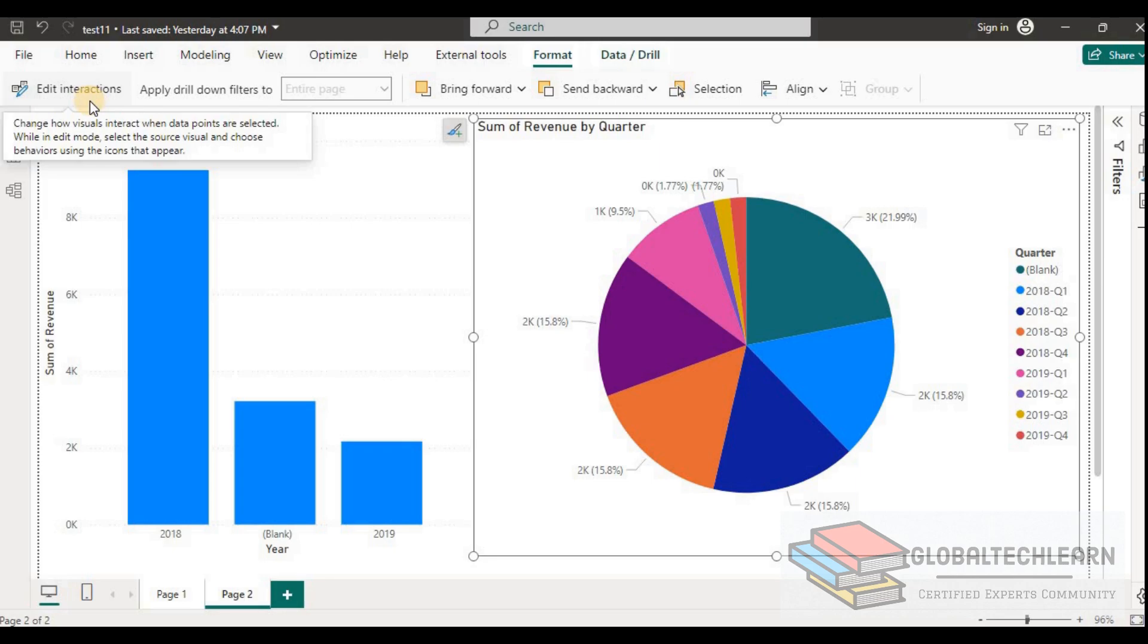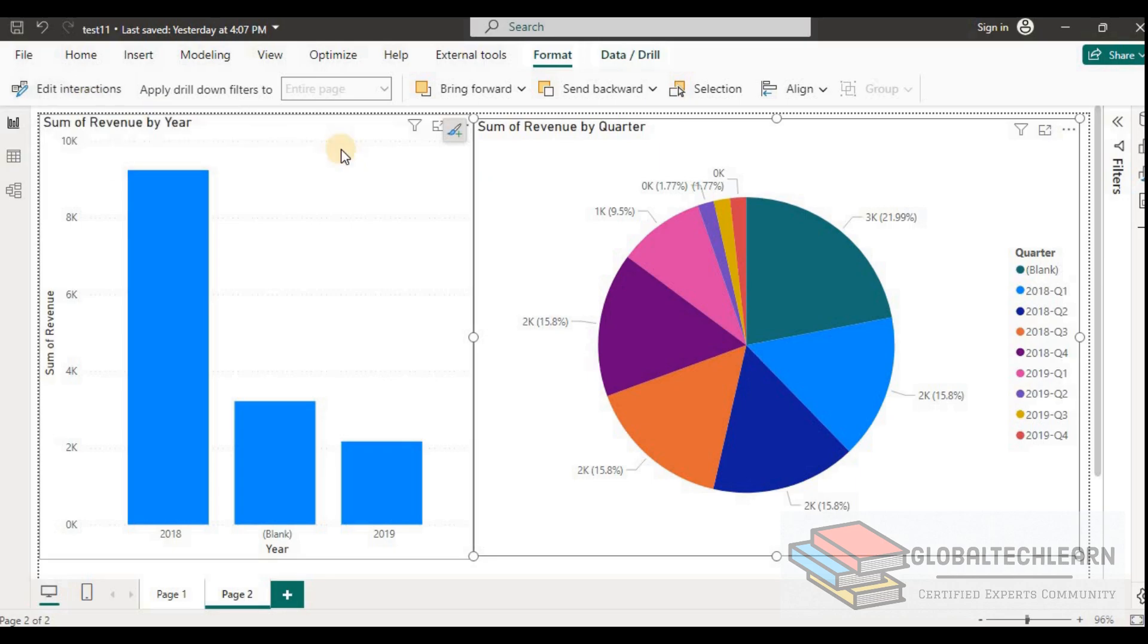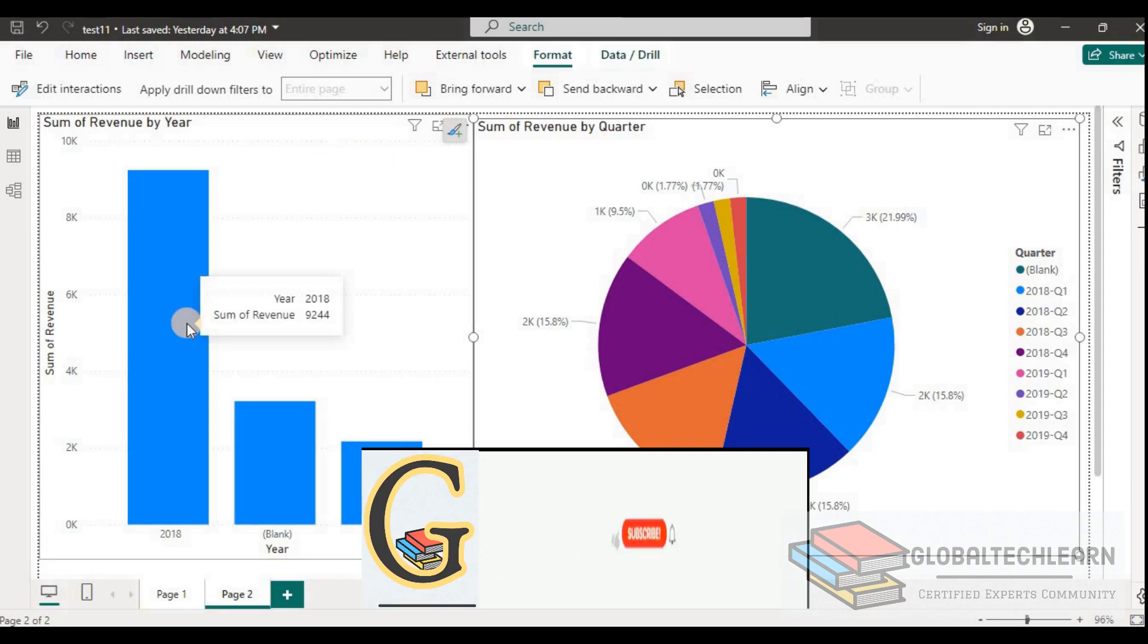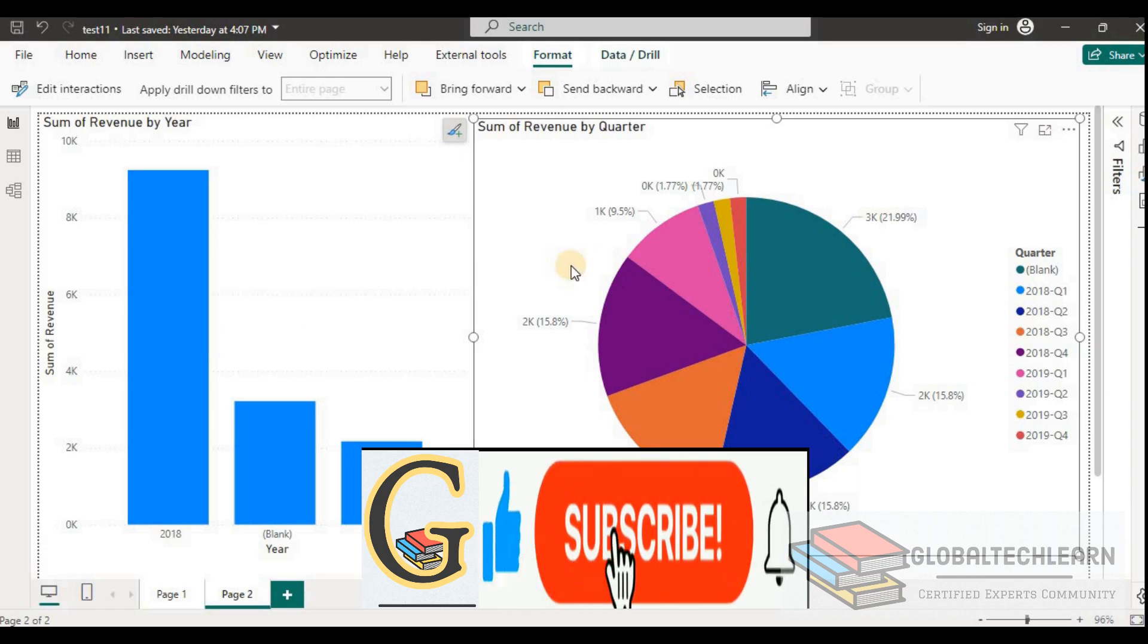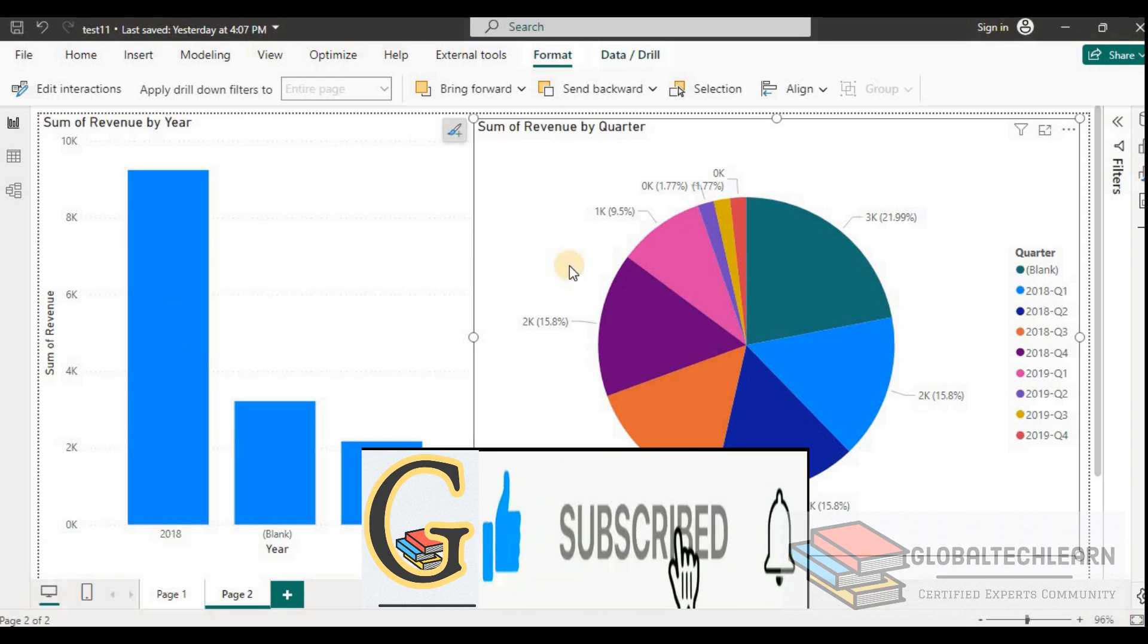Now before clicking on the edit interactions, we have to make sure from which chart we want to apply the interactions. So as per the given case, upon selecting any bar in the bar chart, the pie chart should redraw.